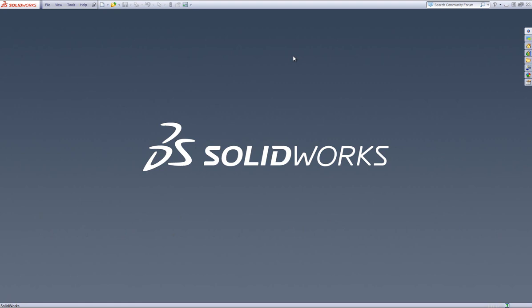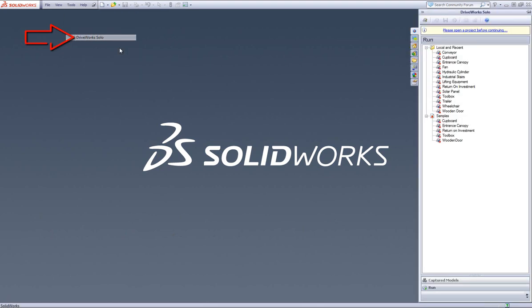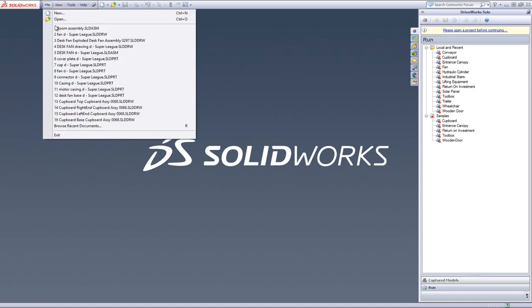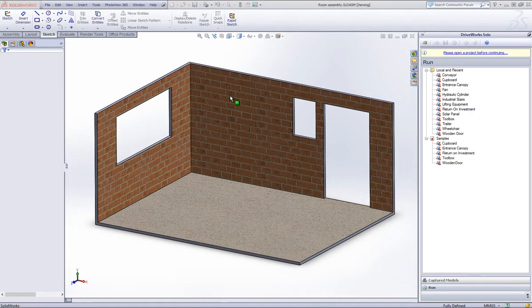Make sure SolidWorks is open and then open up DriveWorks Solo by going to tools and clicking on DriveWorks Solo. As mentioned, an assembly needs to be opened within SolidWorks for the layout mode to be active, so I have opened up the room assembly that I created earlier.